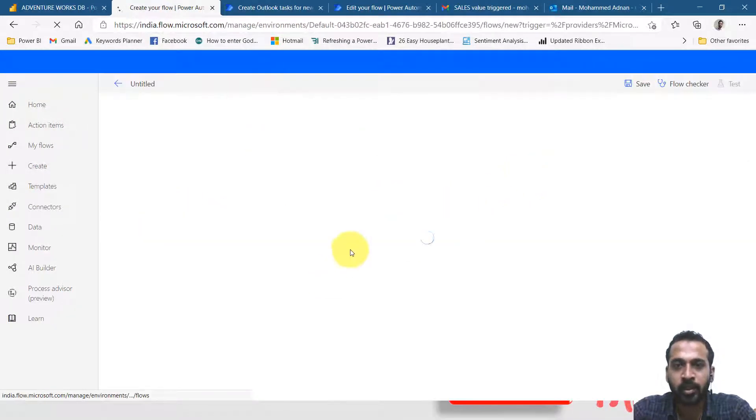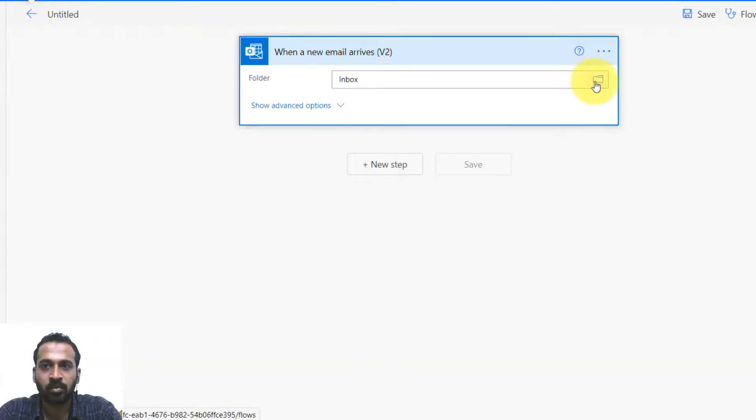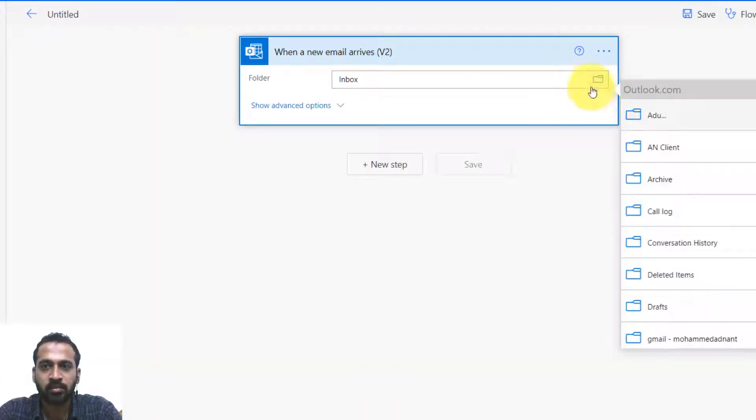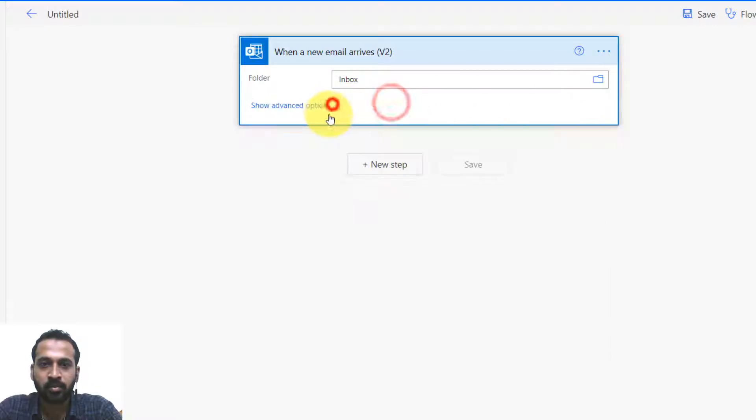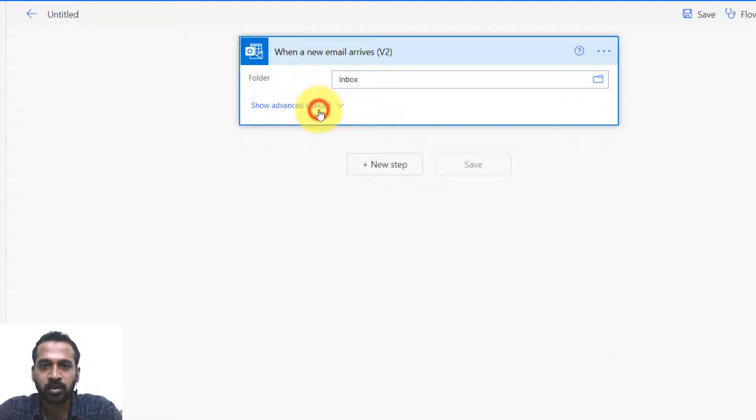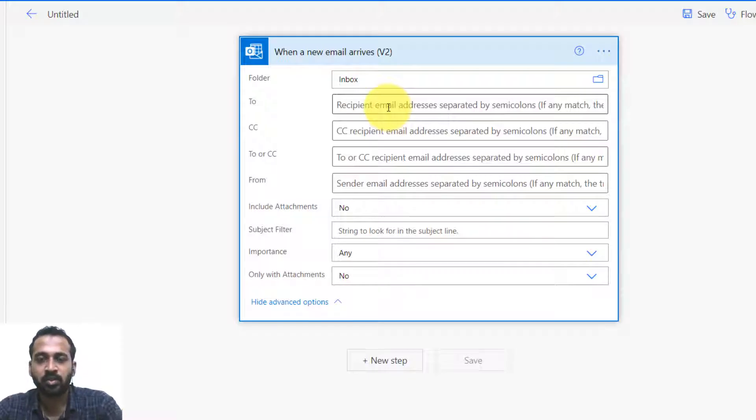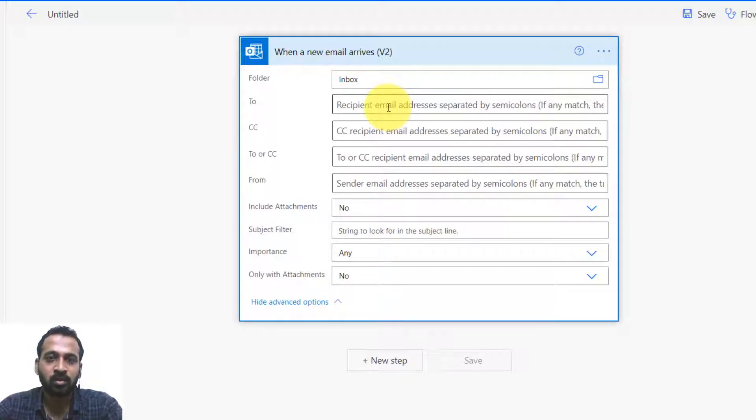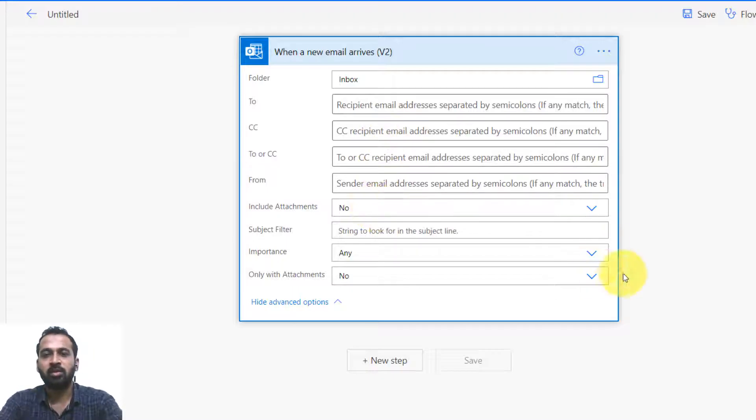In my Hotmail account, we have folders here. These are the things which is available over there. If you click on show advanced options, we have to want to specific something. User from there only we had to do this flow. CC, BCC, and from attachment, include attachment or not.